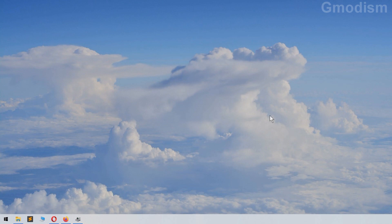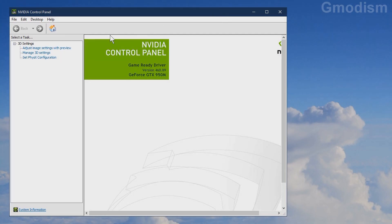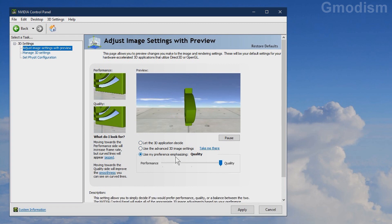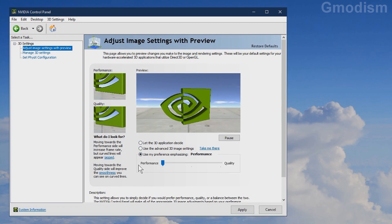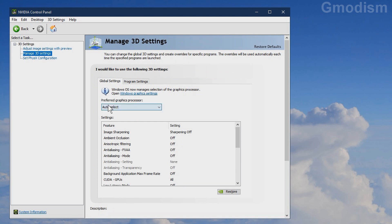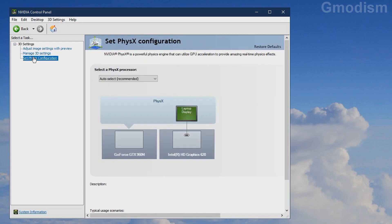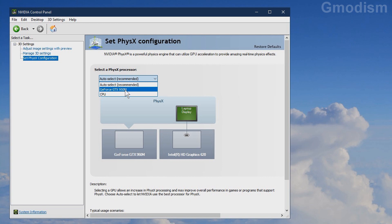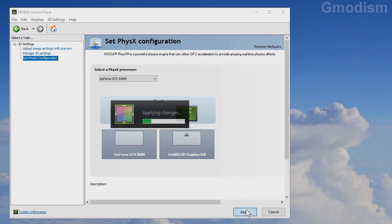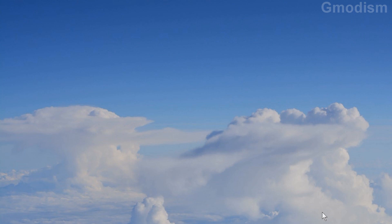Since we performed a clean install, we'll need to right-click on the desktop and select NVIDIA Control Panel. Inside NVIDIA Control Panel we can adjust image settings with preview. I want more performance than quality so I'll set it there and click Apply. In Manage 3D Settings, go to Preferred Graphics Processor and select High-Performance NVIDIA Processor, then click Apply. Then go to Set PhysX Configuration, select GeForce, and click Apply. We have now successfully set up the NVIDIA Control Panel to the correct settings.